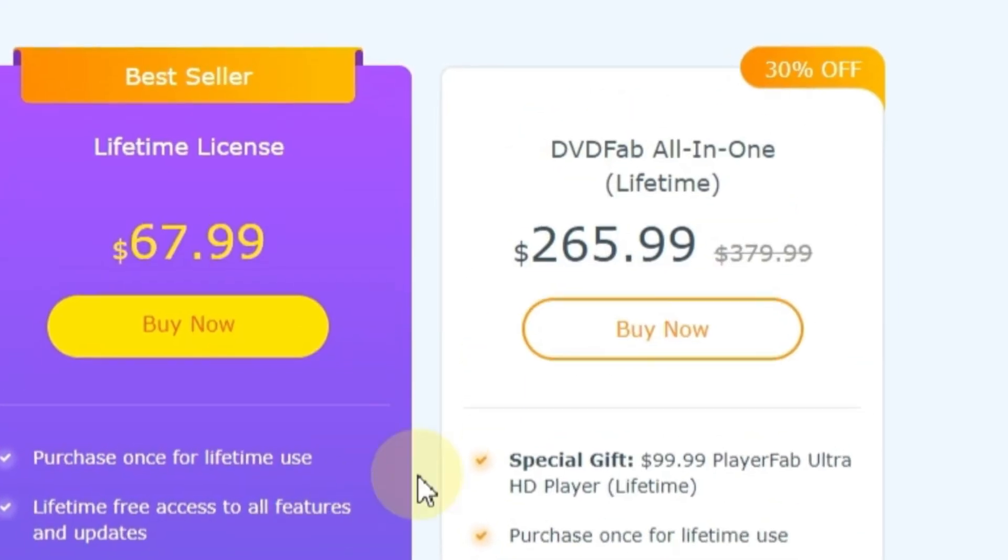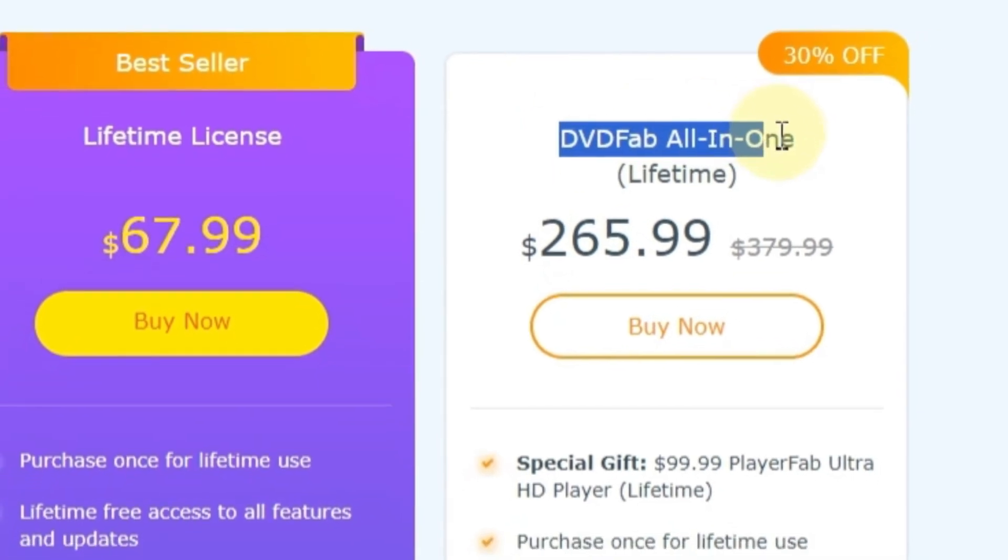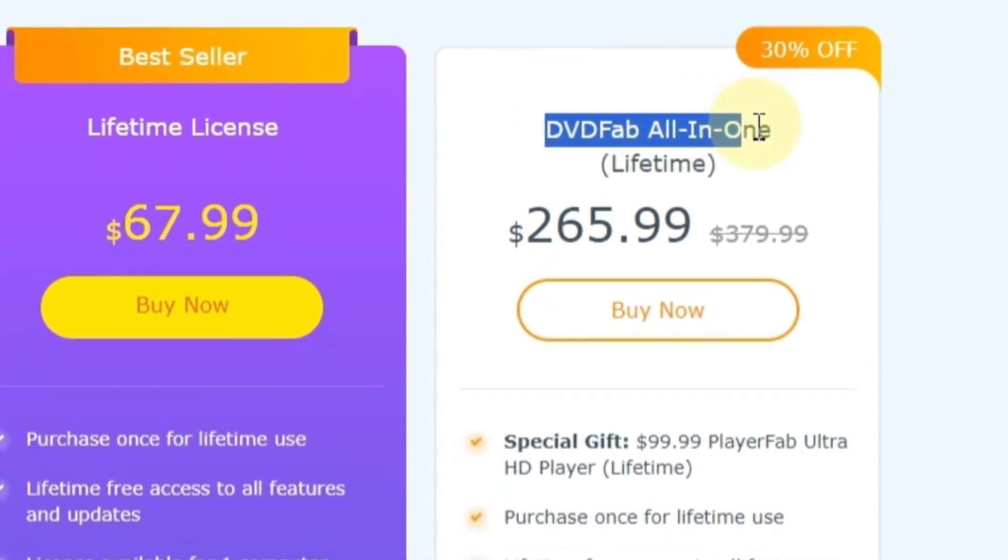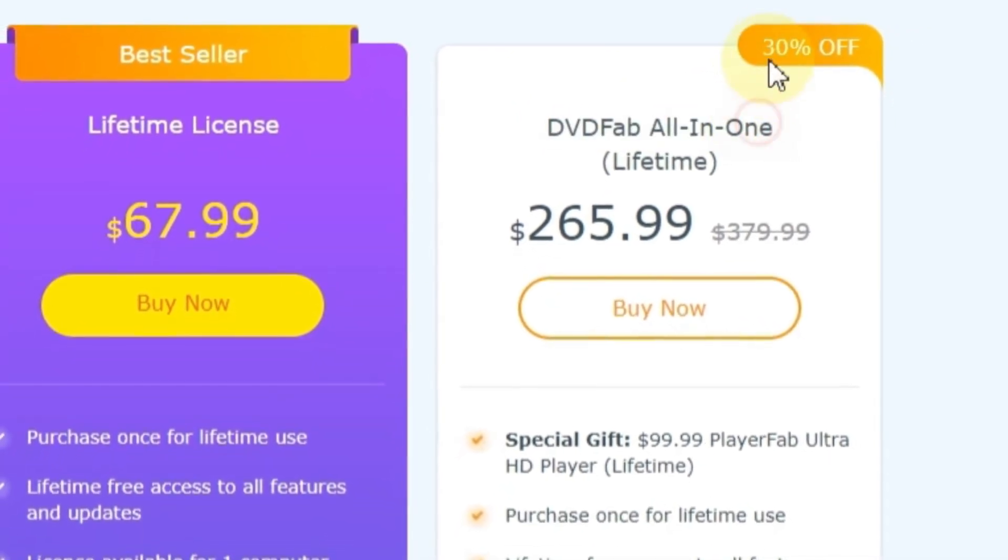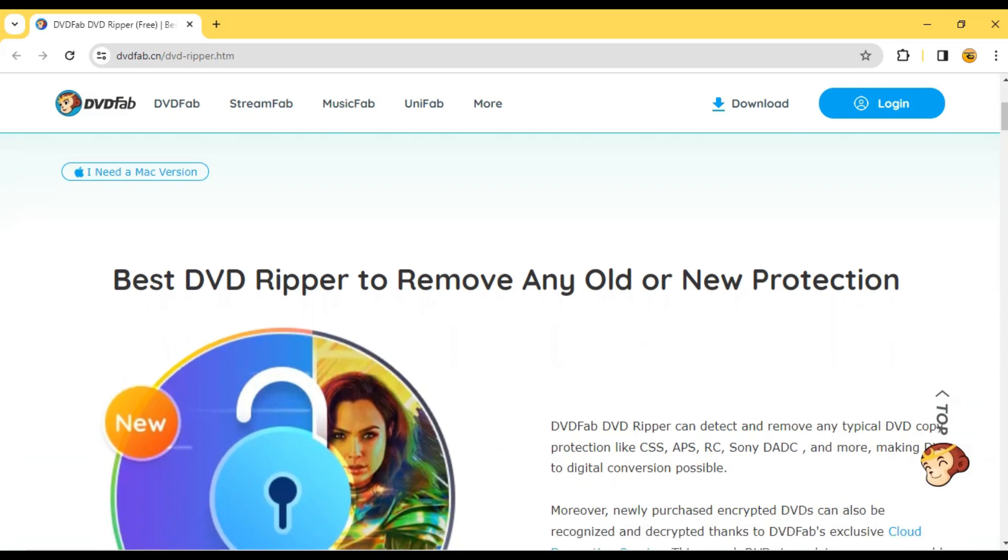Finally, the third option is the DevFab all-in-one package, currently discounted at 30% off. Head to DevFab's website for current pricing.